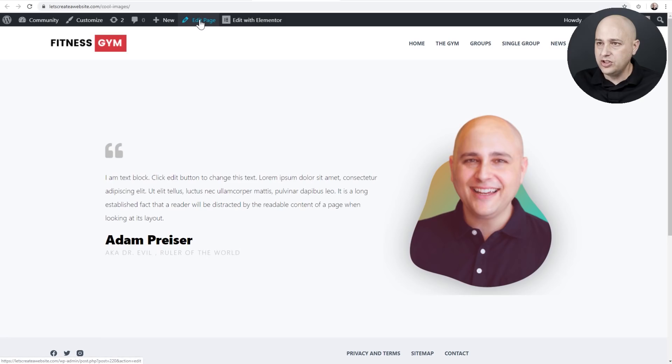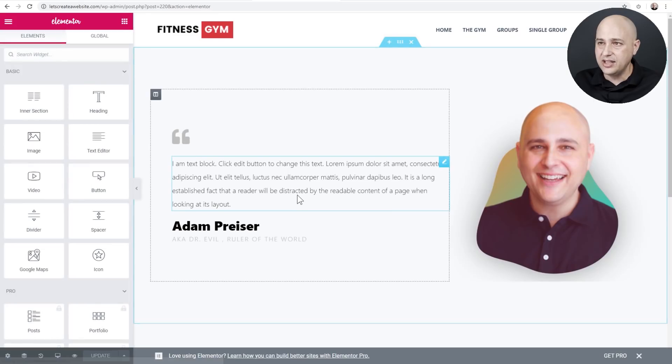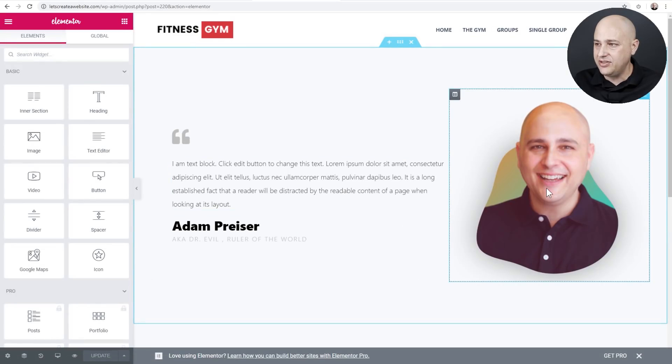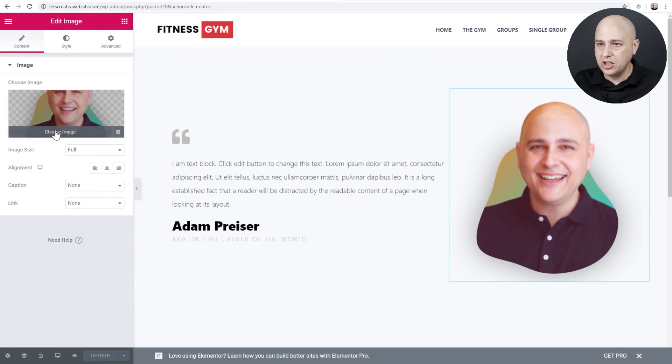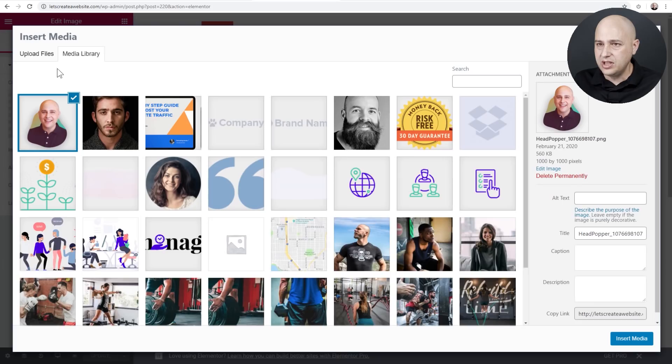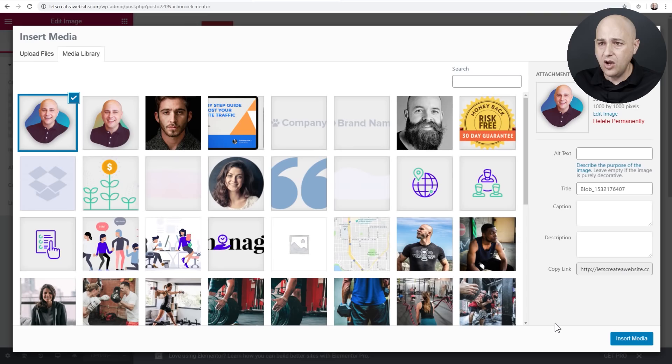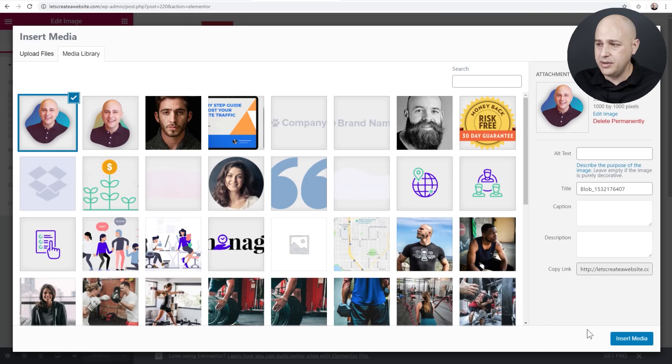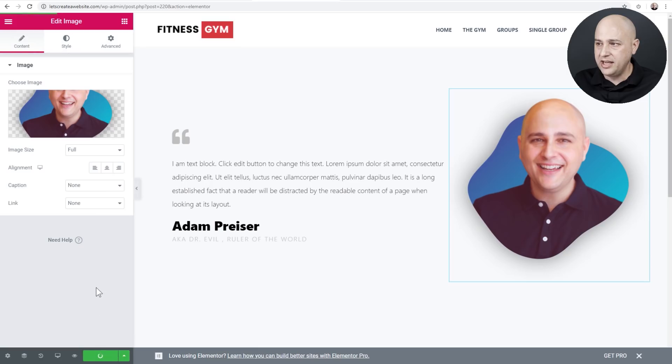So what you want to do is click on edit with Elementor or whatever tool you're using. You could go ahead and just click on edit, get in there. And so I'm going to click here. I'm going to click on choose image and I'm going to go ahead and click on select file to choose the image I just downloaded. I've selected the image and I'm going to click on insert media and then click on update.